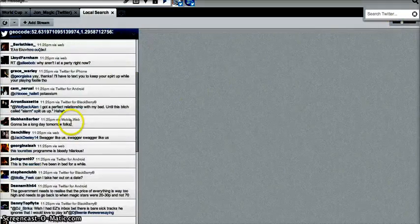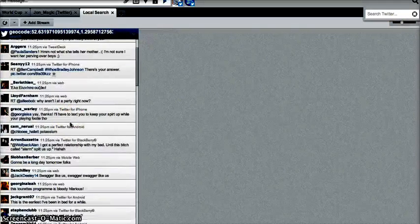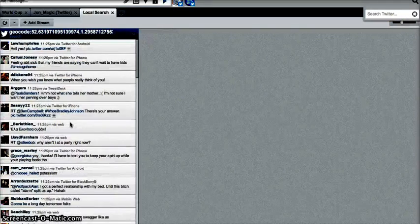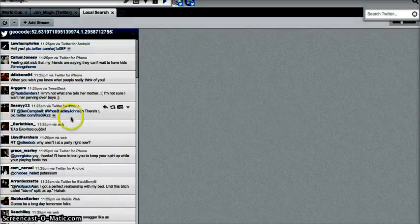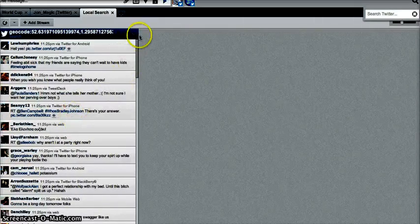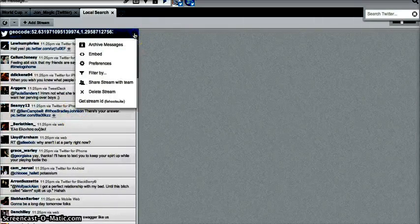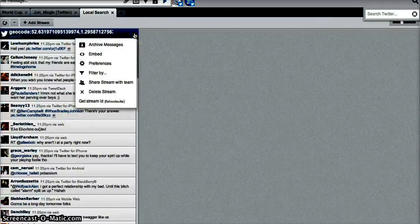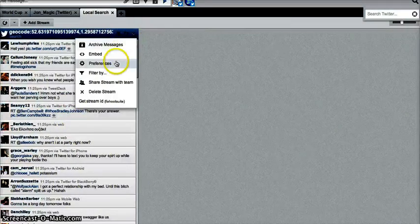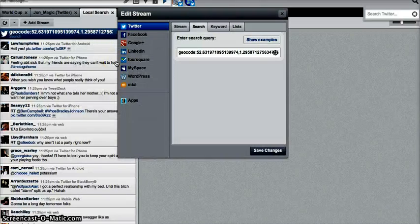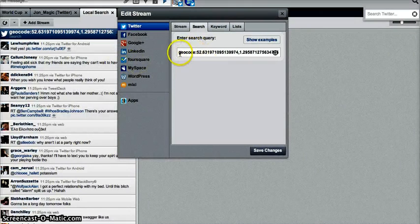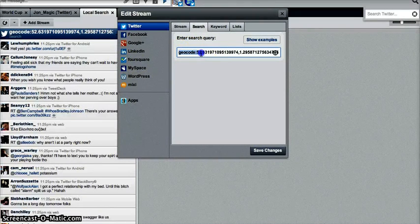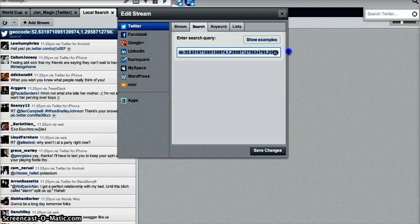So that now is a complete bunch of people from the Norwich area that are tweeting from Norwich. Now, what you can do, click on the arrow in the corner, go to preferences, and as you can see, it's given me a geolocation code.